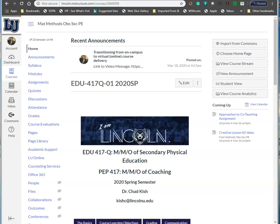Welcome back, EDU and PEP 417 students. This is Dr. Chad Kish from Lincoln University, and today I'm going to give you a brief lecture, probably about 10 to 15 minutes, with some instruction on your module 11 and how to do some different things with your lesson plan.